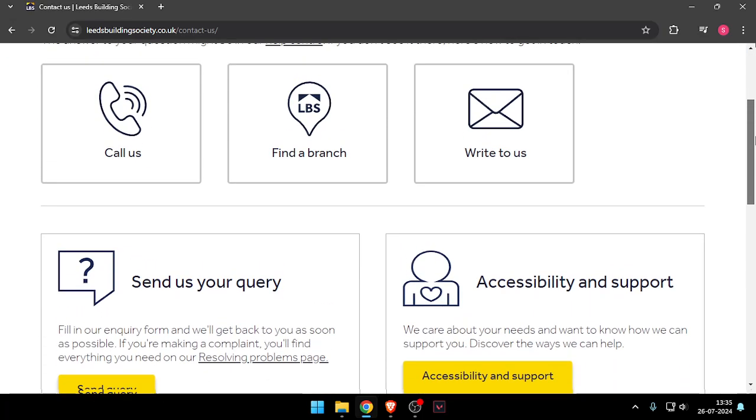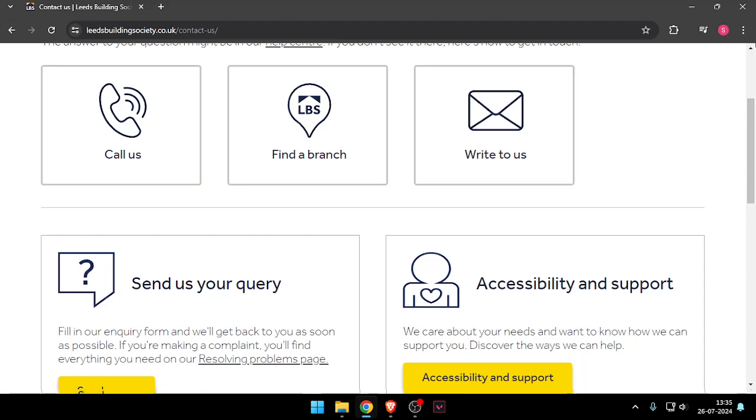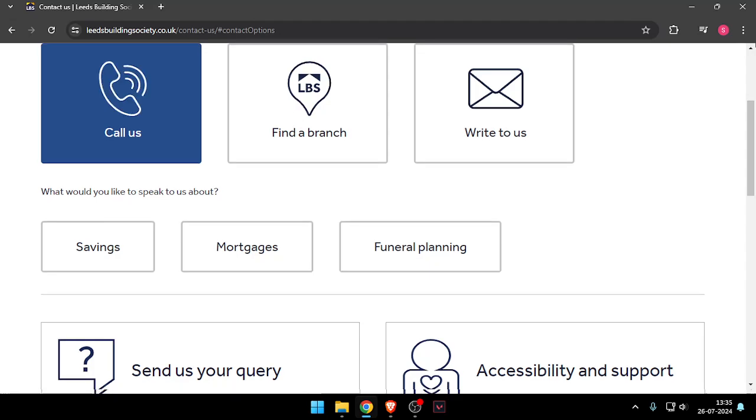Now you can choose between call us, find a branch, or write to us. Let's say we choose call us and then you have to choose any of these options.